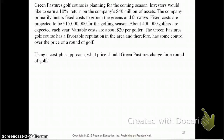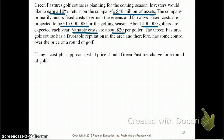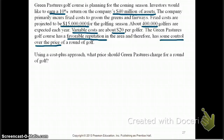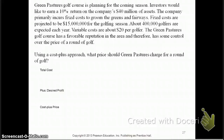Let's take a look at another example. Investors want a 10% return on the $40 million assets the company has. Fixed costs are $15 million, volume is 400,000 golfers, and variable cost is $20 per golfer. The golf course has a favorable reputation in the area and has some control over price — this means the company is a price setter, and we will use a cost plus approach.